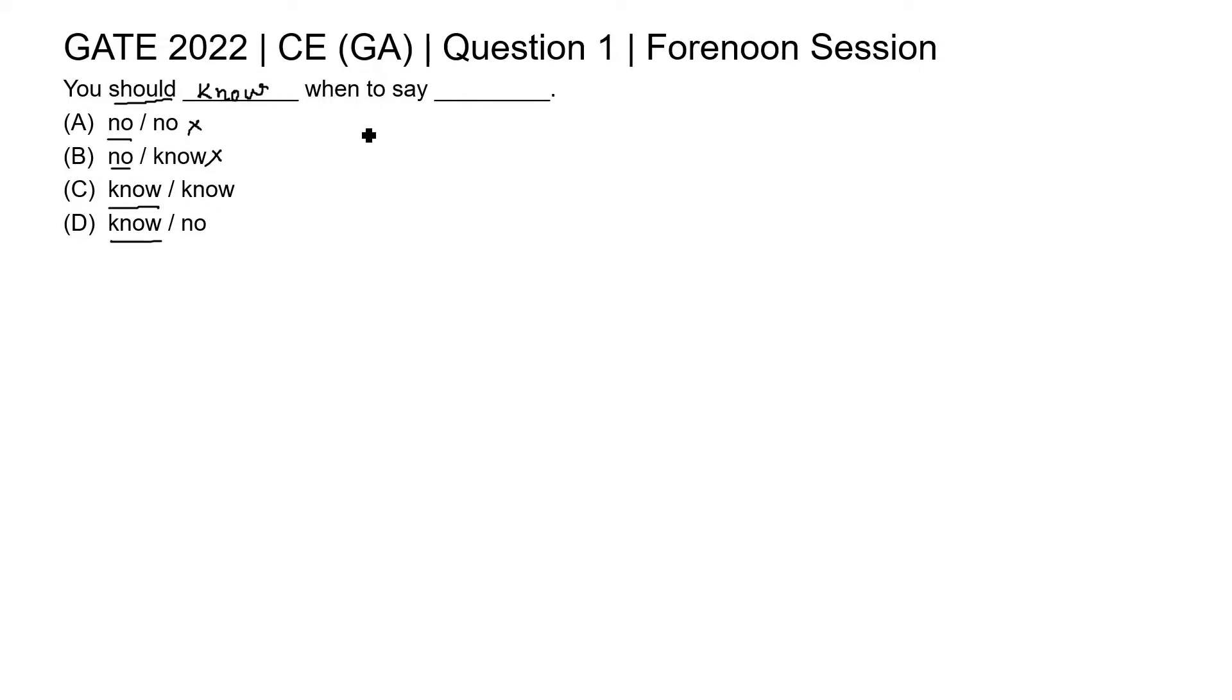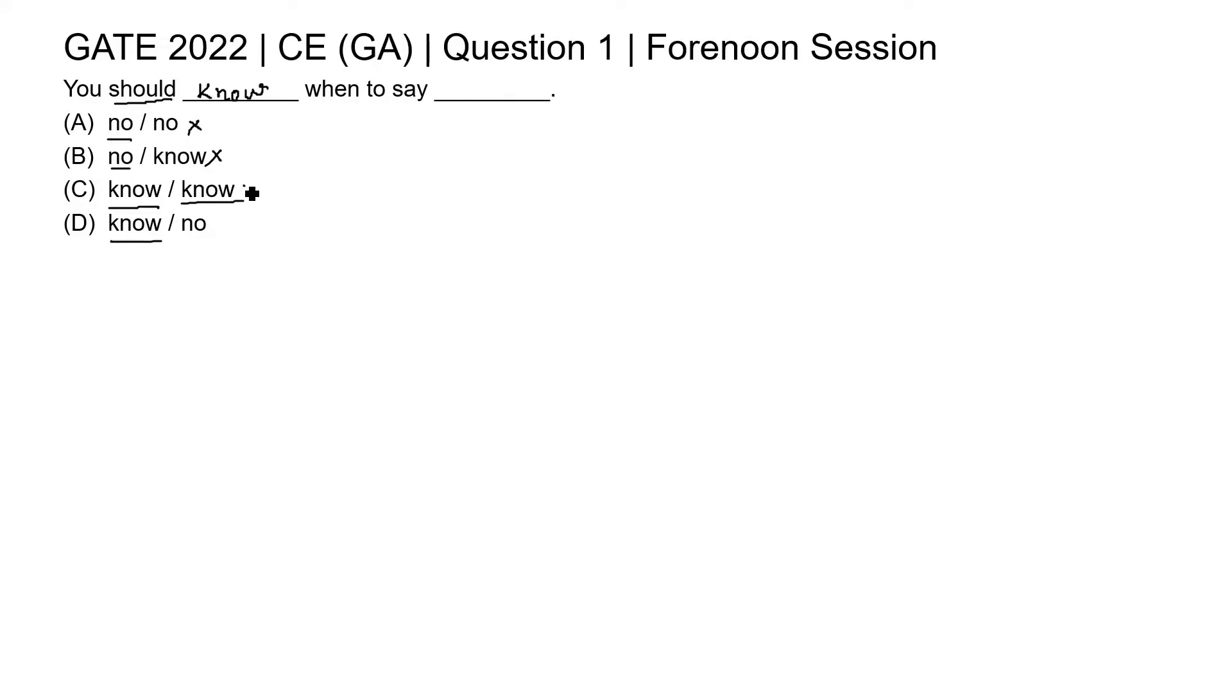Now, when to say blank. Here K-N-O-W know is written. If we place K-N-O-W here, the sentence will be you should know when to say know, K-N-O-W. Obviously not, because this is a verb and it is not giving a correct meaning.